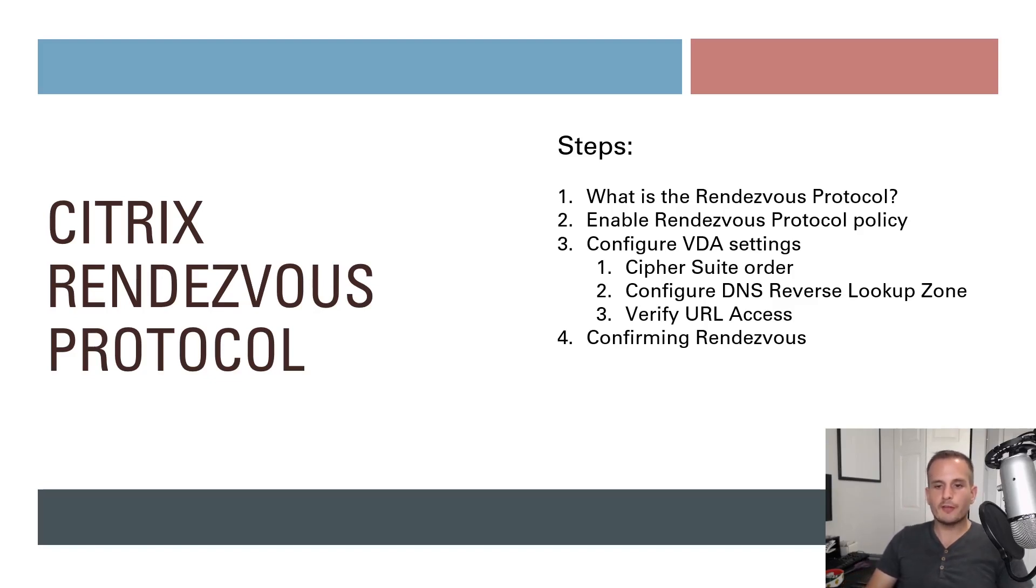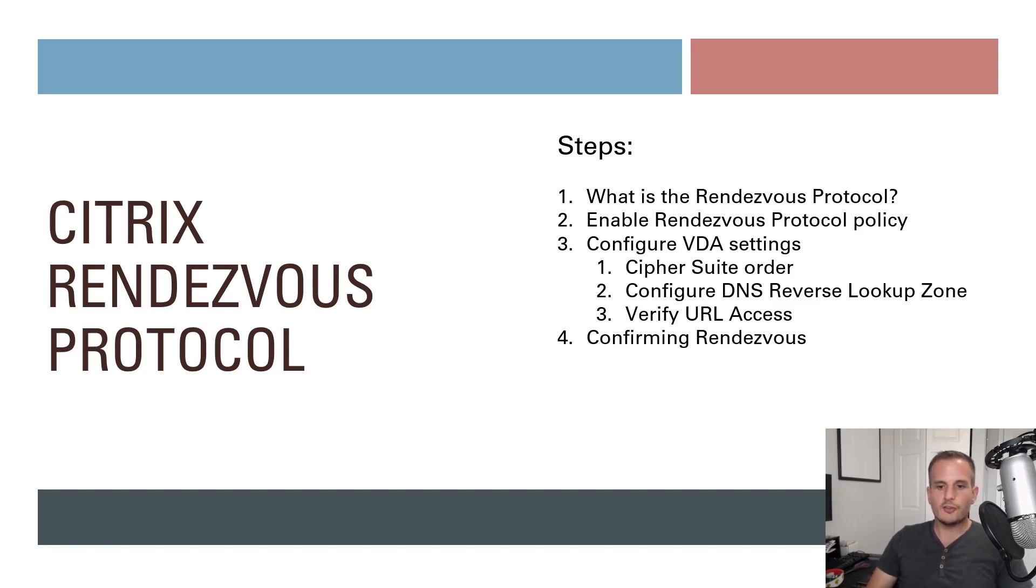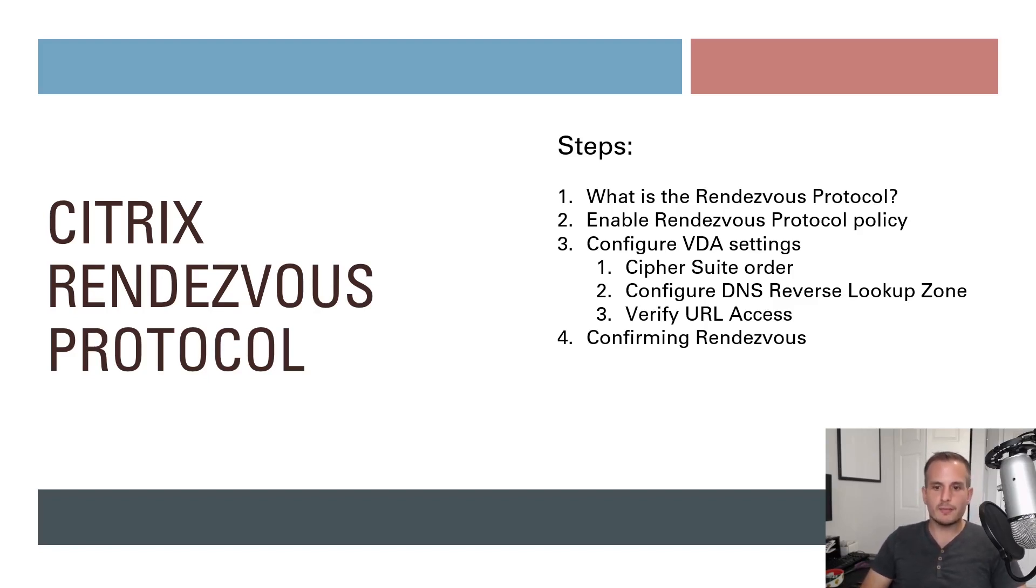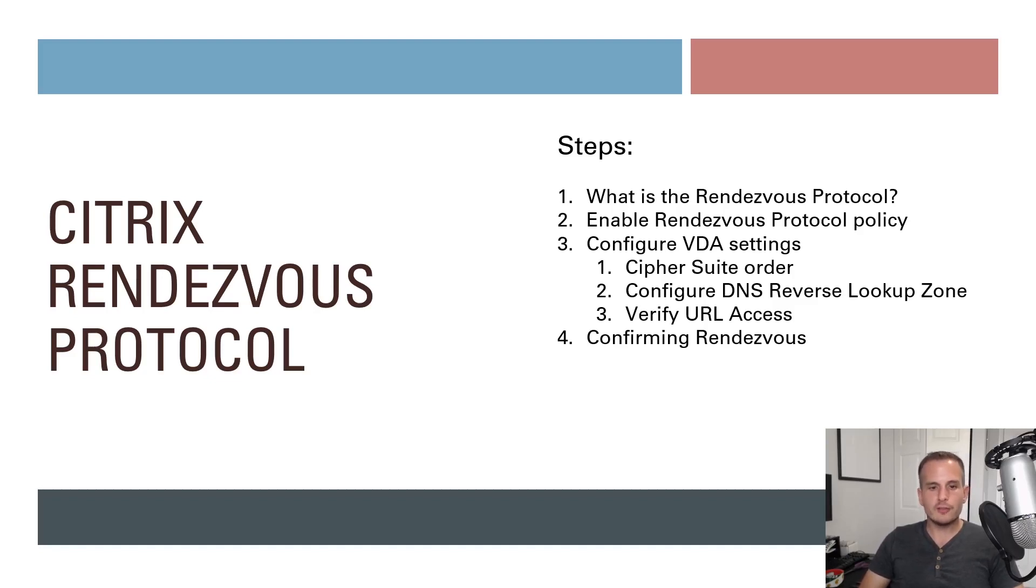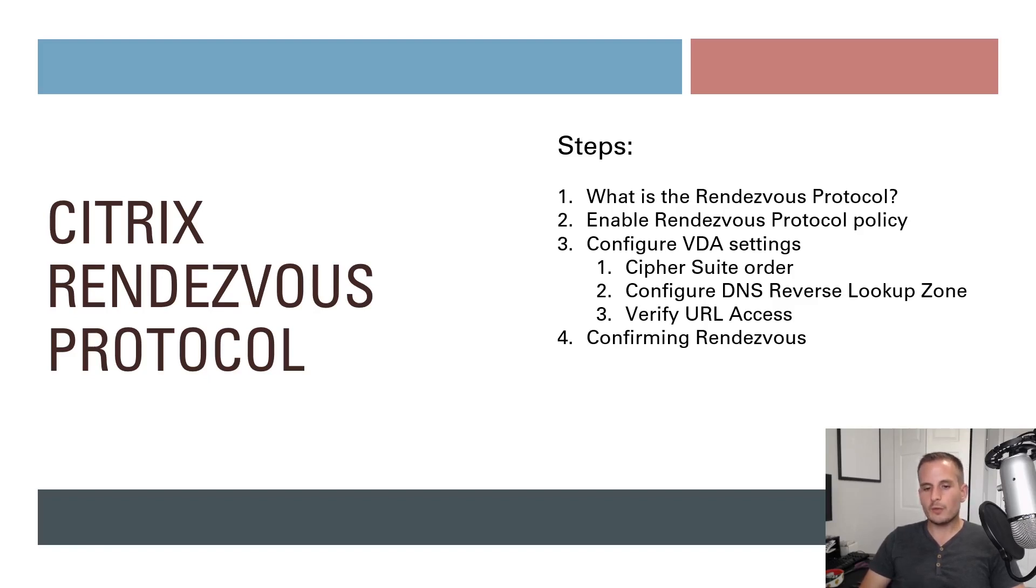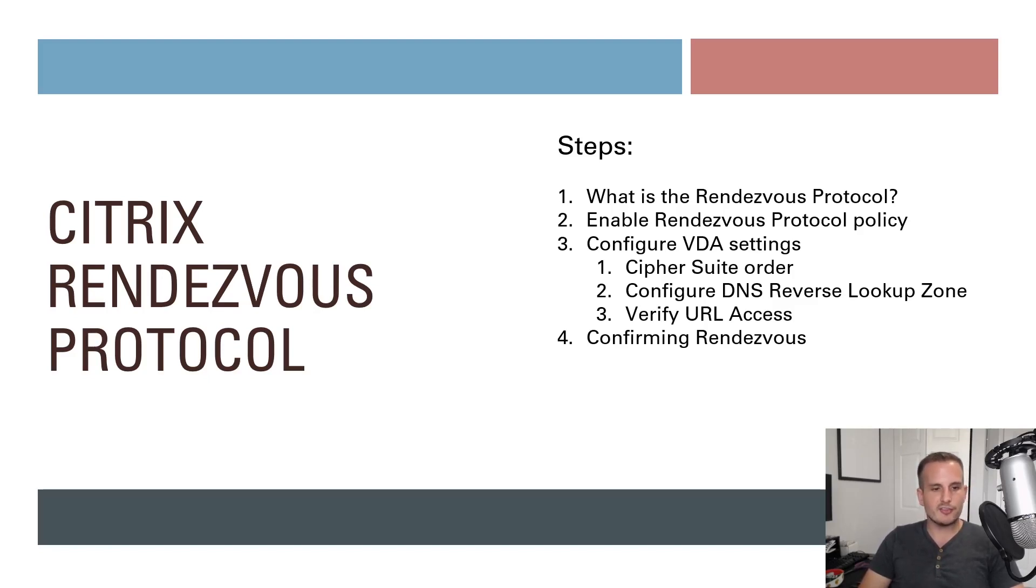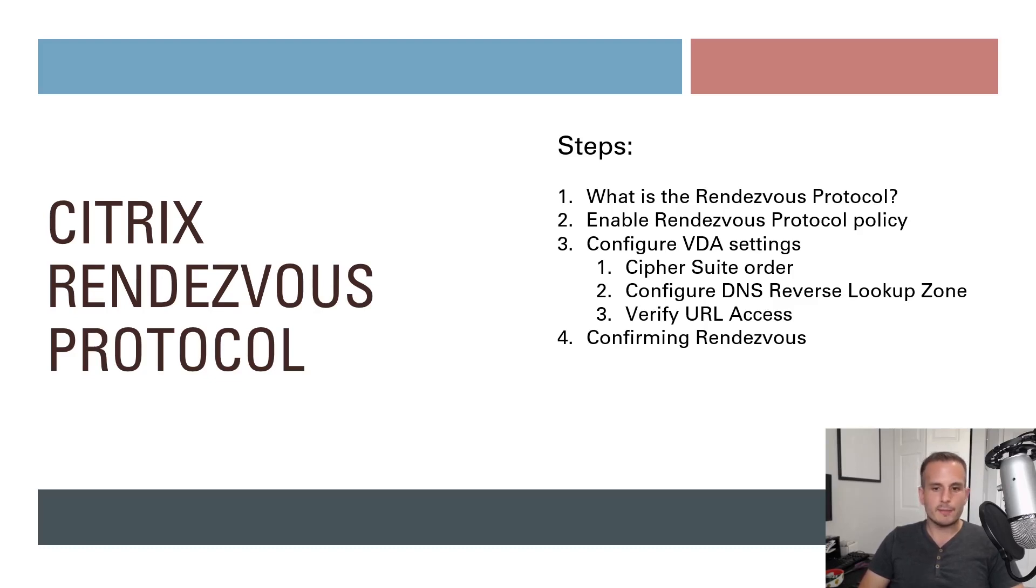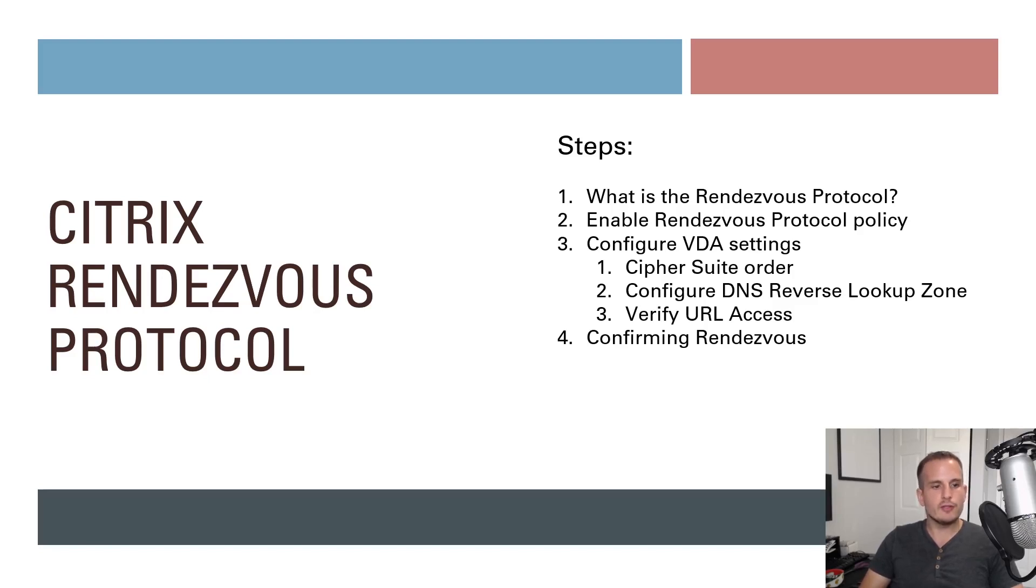So here are some of the steps of what we'll be covering today. So of course, what is a Rendezvous protocol? So step one completed. Hopefully you all have understanding of the purpose of it. We're going to enable the Rendezvous protocol policy within Citrix Studio in a Citrix cloud account. We're going to configure the VDA policies and settings. So there's a few settings we have to configure on the VDA side, via group policy, firewall, that kind of stuff. So that'll be pretty straightforward. I'll walk through what that looks like. And then I'll show you how to confirm that your actual Rendezvous is configured correctly when you actually launch a VDA session.